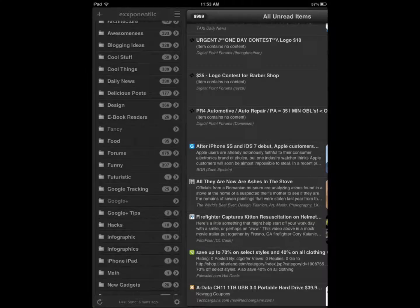Hi everyone, Cyrus for iPhoneAppsFinder.com. Today I'm showing you Mr. Reader. Mr. Reader is a pretty awesome RSS feed client for iPad and it's compatible with a lot of good Google Reader alternatives.